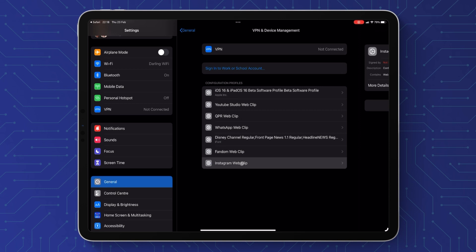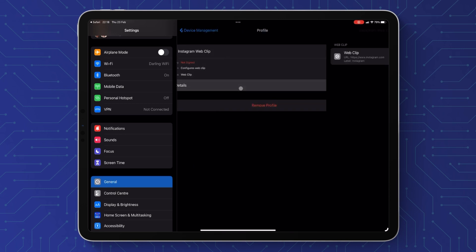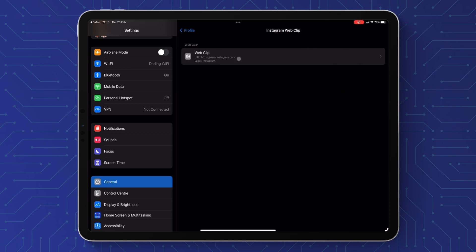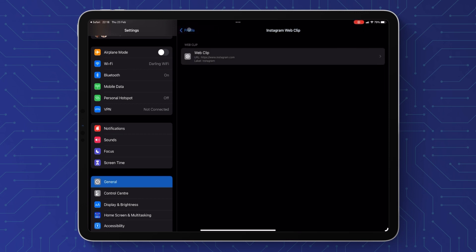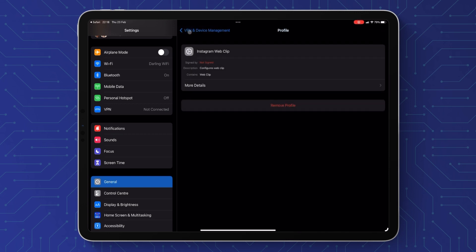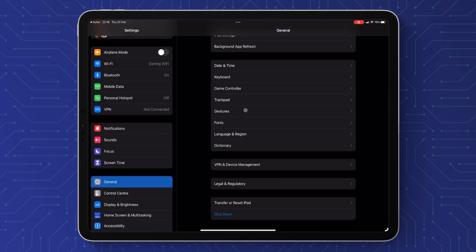You've got the details of the web clip and it just tells you the URL and the label. Unfortunately it can't be changed — if you do want to change it, it's better to delete and remove the profile using the button down there and then just start again.